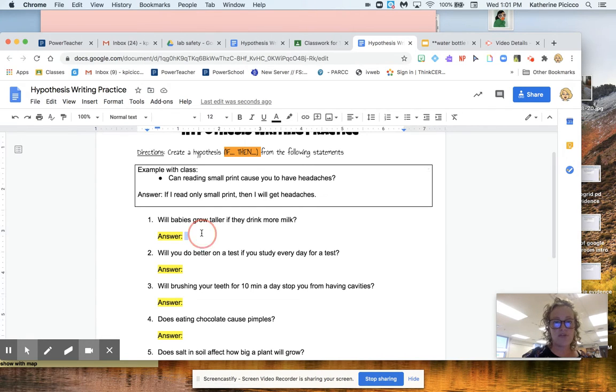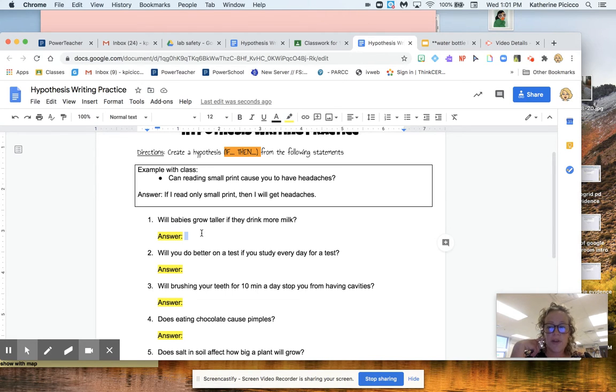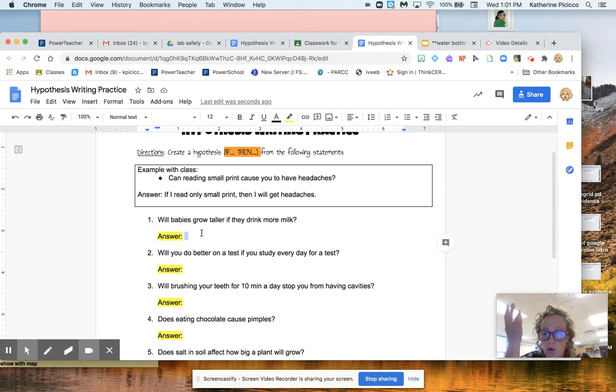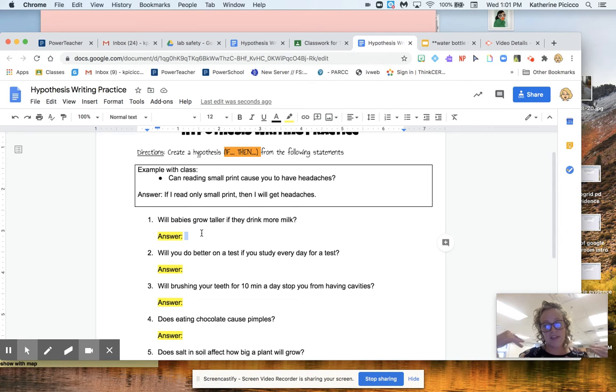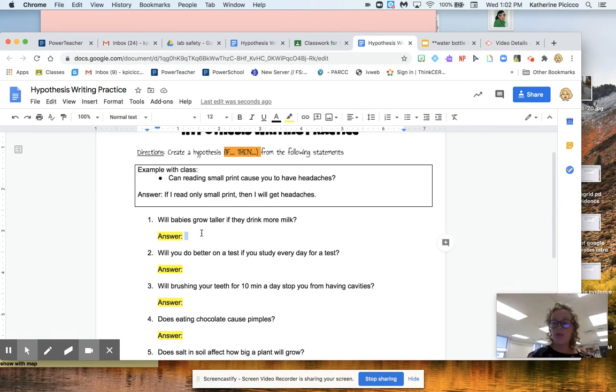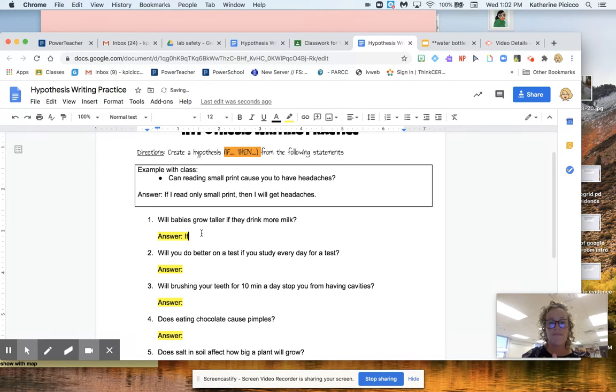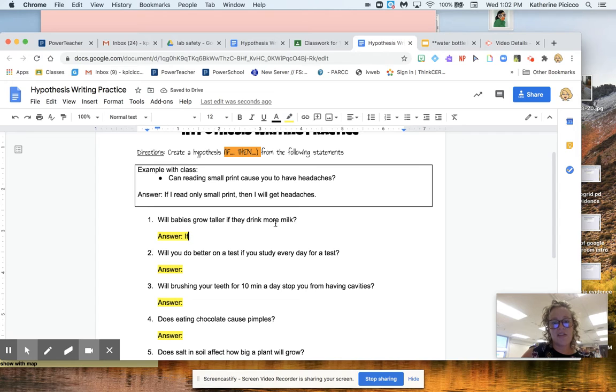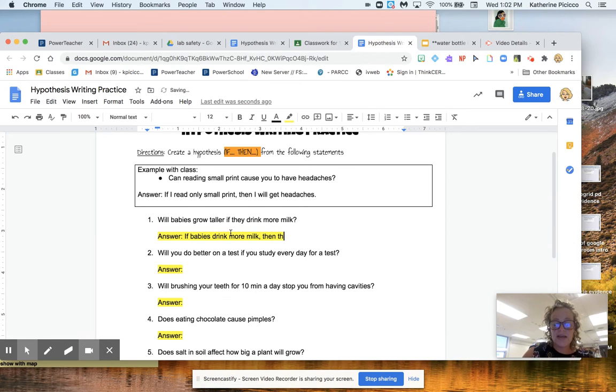Will babies grow taller if they drink more milk? All right. So what I'm going to do is first, I'm going to think about it. I actually think they would grow bigger if they drink more milk. So instead of just saying, yes, I think they will grow bigger, I have to put that into an if and then a then. So I'm going to start with my if, all of these start with if, and I say if, and I kind of take the end here. Babies drink more milk, then they will grow taller.